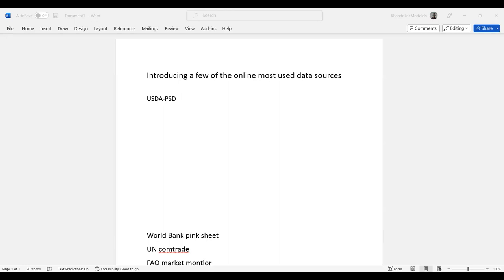USDA-PSD is almost like a similar dataset. They supply for free, like FAOSTAT, but in a limited form.